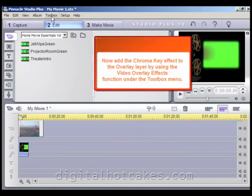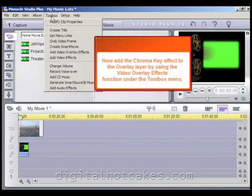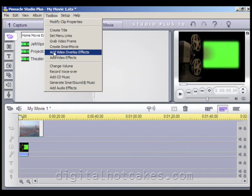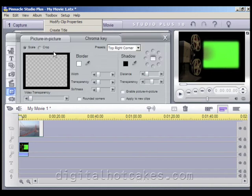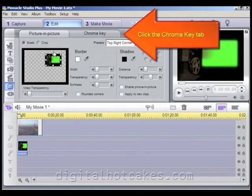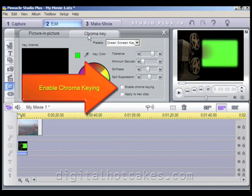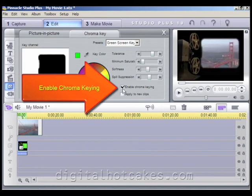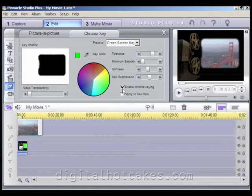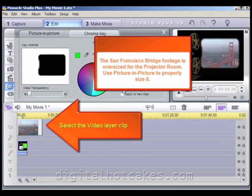Now add the Chroma Key effect to the Overlay layer by using the Video Overlay effects from the menu toolbar. Go ahead and click the Chroma Key tab and put a check to enable Chroma Key. Now you can see the video behind the Projector Room.